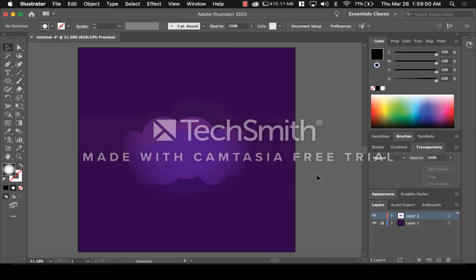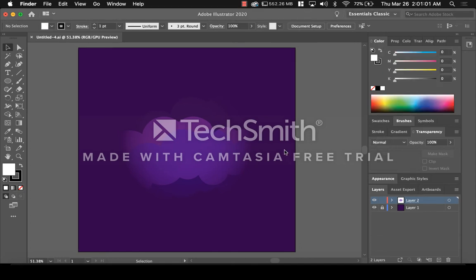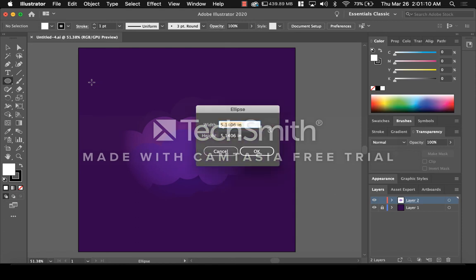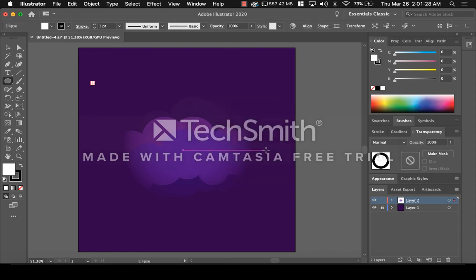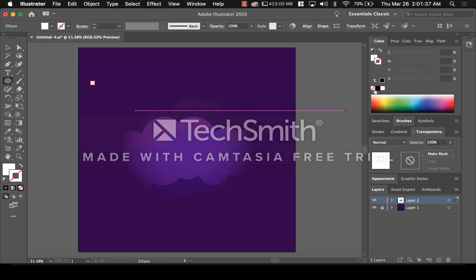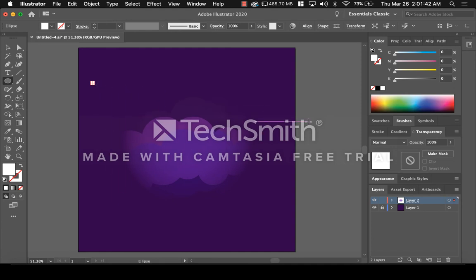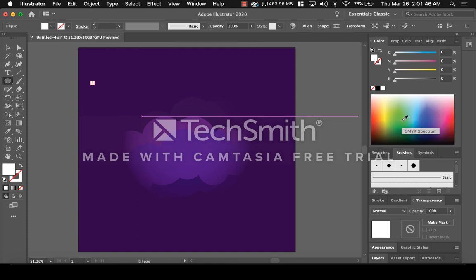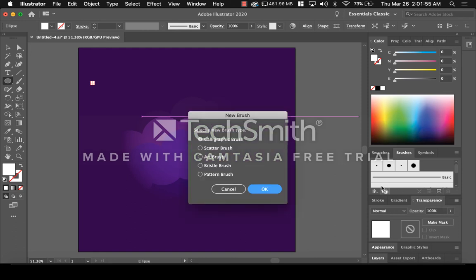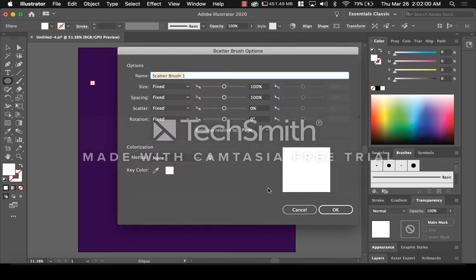To make stars, go to the shape tool and click anywhere on your drawing. You will see measurements come up — change these to 0.08 inches for both width and height. Press OK. Make sure this very tiny circle is white and get rid of the stroke. Now go over to the right and click on Brushes. At the bottom of the Brushes tab you'll see a box with a plus in it — click on that to make a new brush. Click on Scatter Brush and press OK.